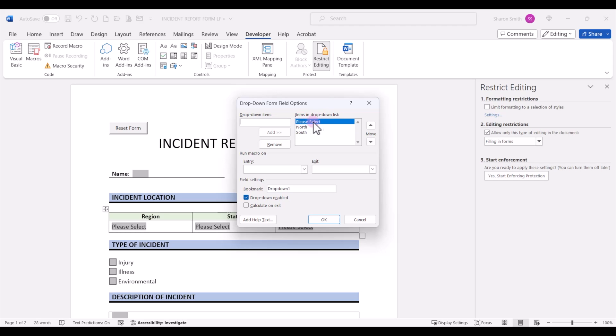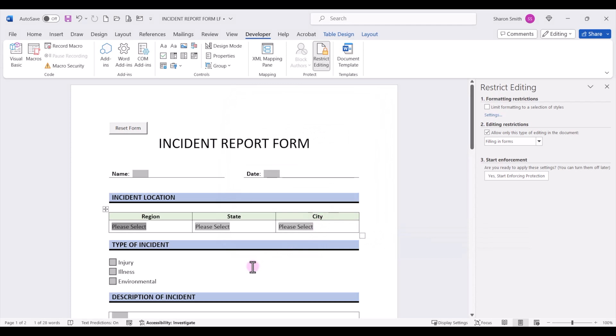So that's what the VBA code will reset this form field to. So whatever is the first item in your drop down list selection is what it will reset to. So I'm going to click OK. Now this worked really well on my legacy tool form fields.